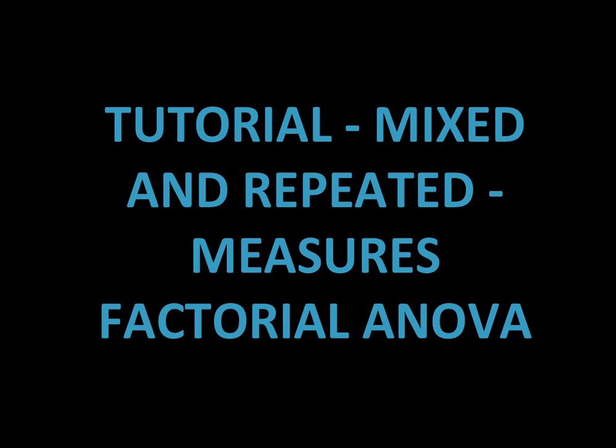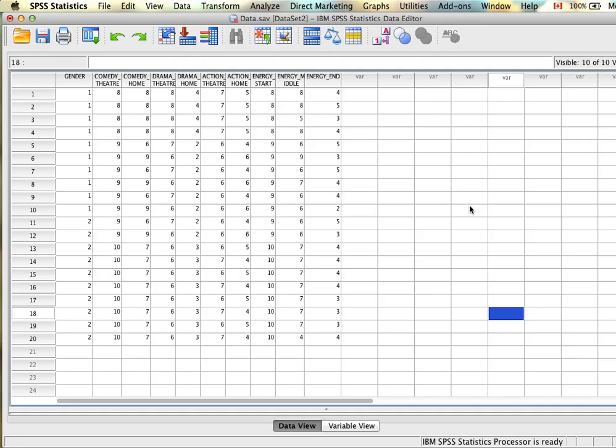A tutorial on mixed and repeated measures factorial ANOVA. First we'll look at how to set up the data. Before we can run our analysis, we need to make sure that our data is set up properly. The first step is to ensure that we have all the variables we need in our model.